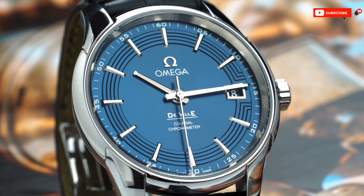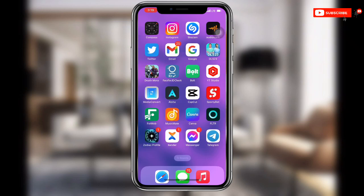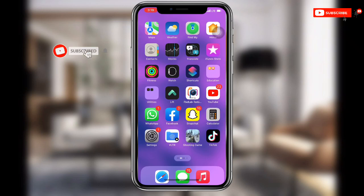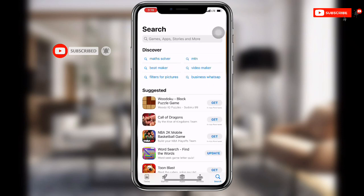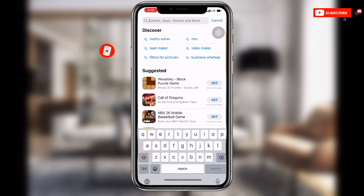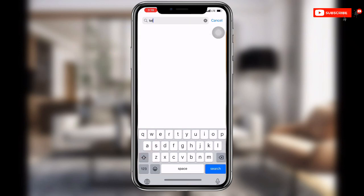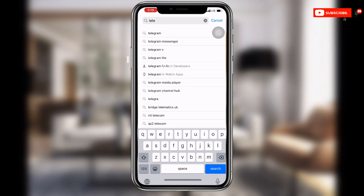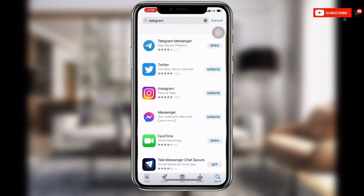Now without wasting much time, let's get started. First, open your app store or play store — this works on both iOS and Android, so it doesn't matter which one you're using. Then update your Telegram. If your Telegram is not updated to the latest version, make sure it is updated to the latest version.